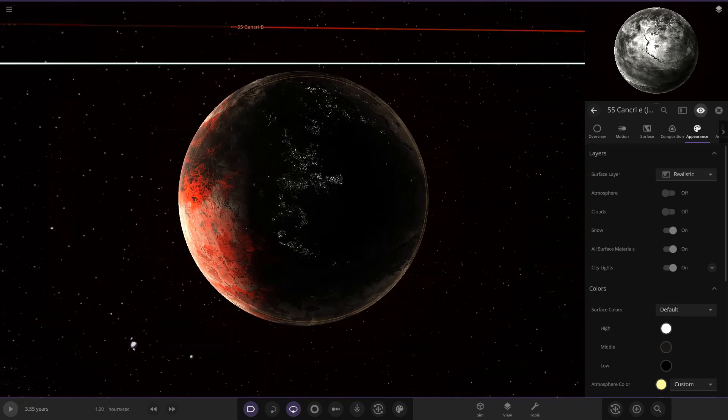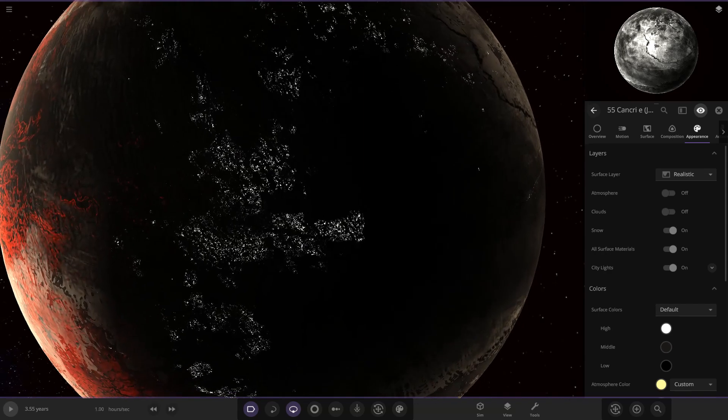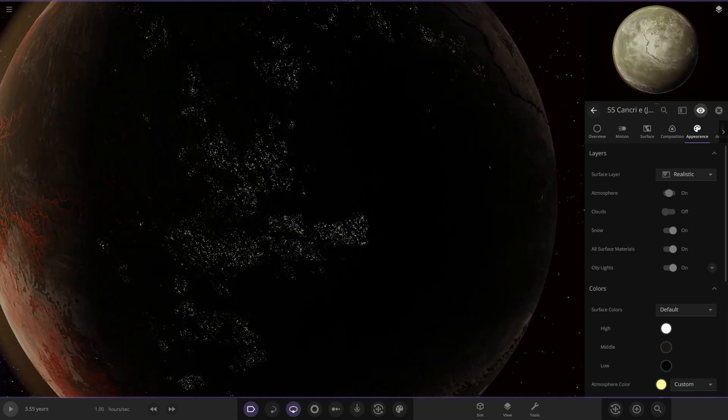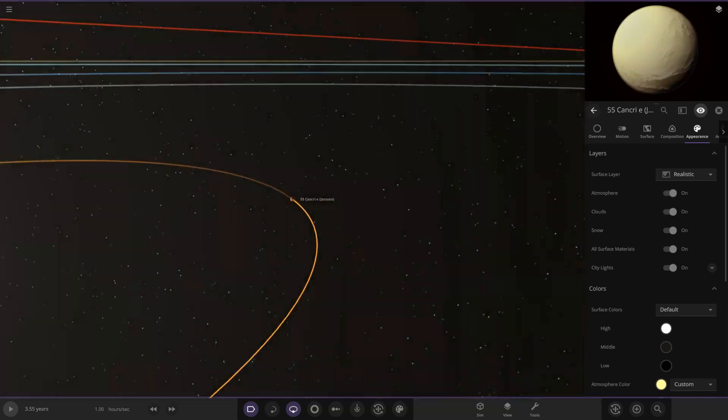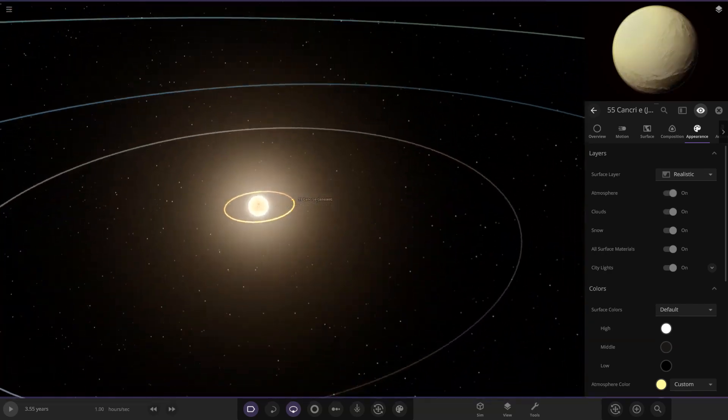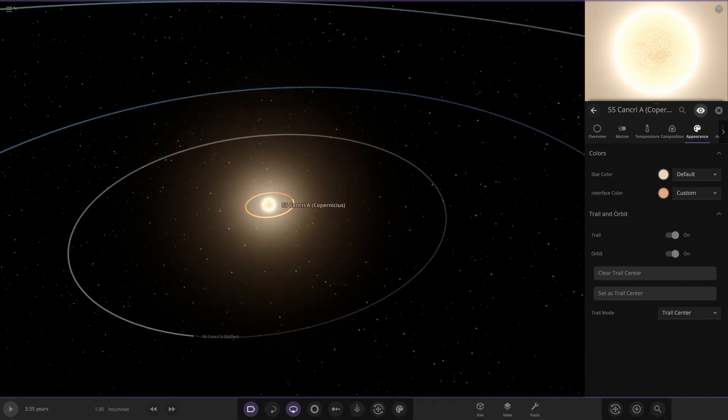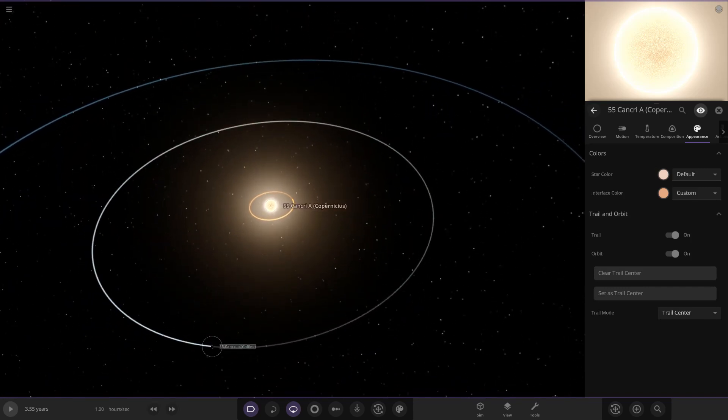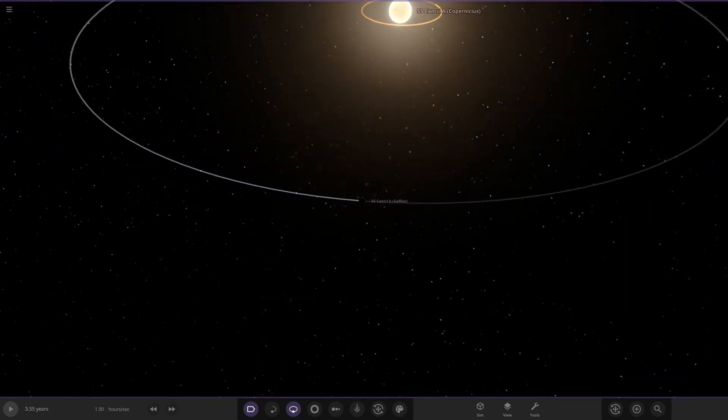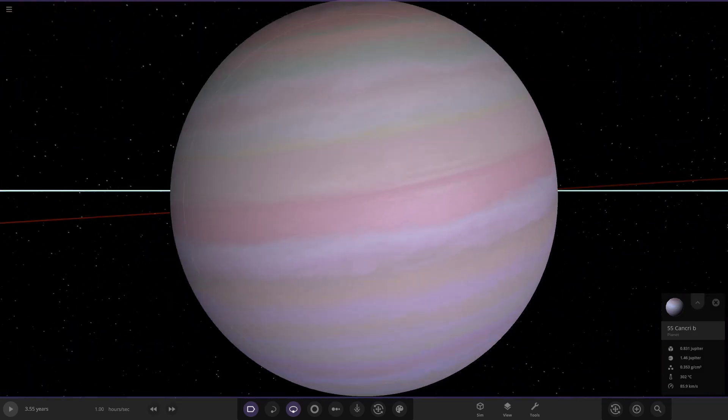Nice city lights as well, hey that's cool. So there's 55 Cancri, excellent. And then 55 Cancri, there's the star. Next up we've got 55 Cancri B over here.